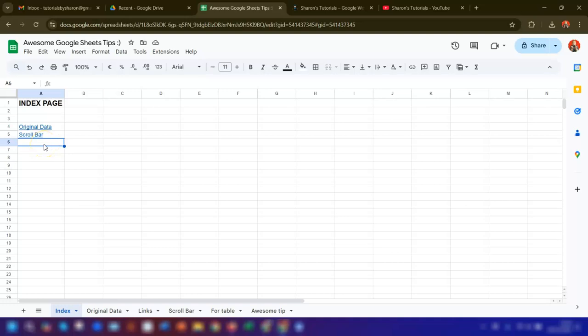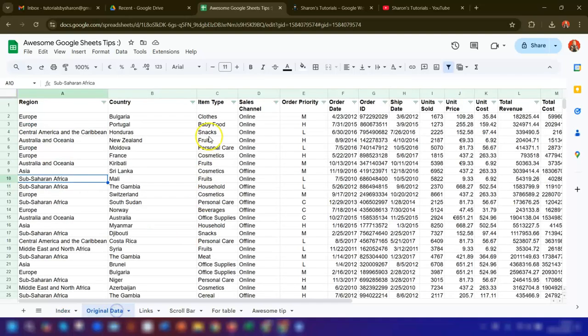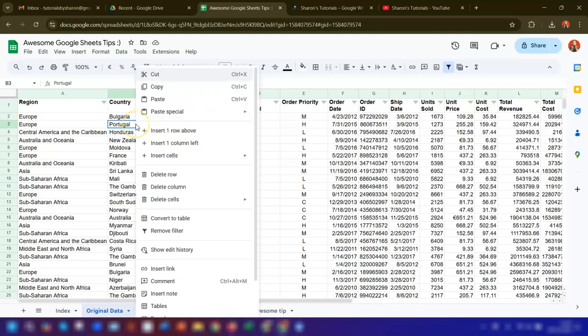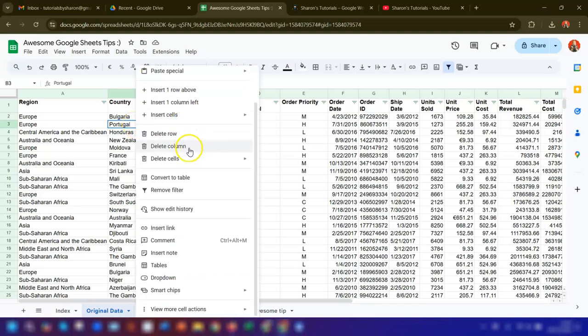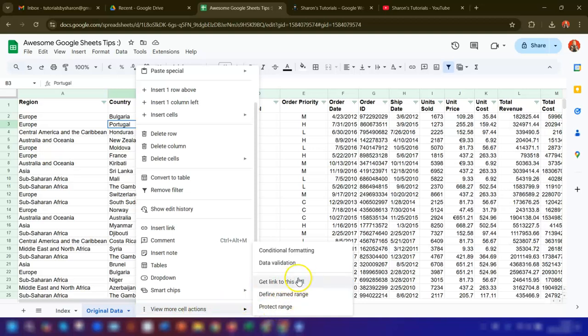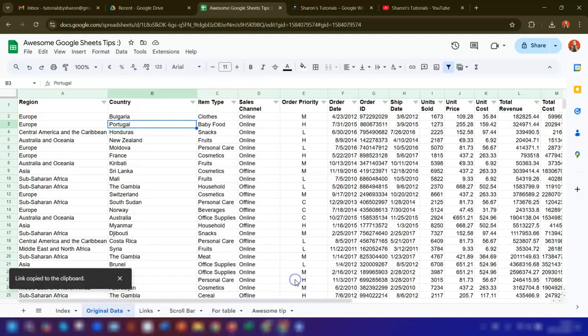If you want to link to a specific cell, then you need to right-click on the cell where you're trying to link to. If I go back into this Original Data, and if we say we're trying to link to cell B3, we right-click on this cell, scroll down, go to View More Cell Actions, and Get Link to This Cell. Click on there and the link is now copied to the clipboard.